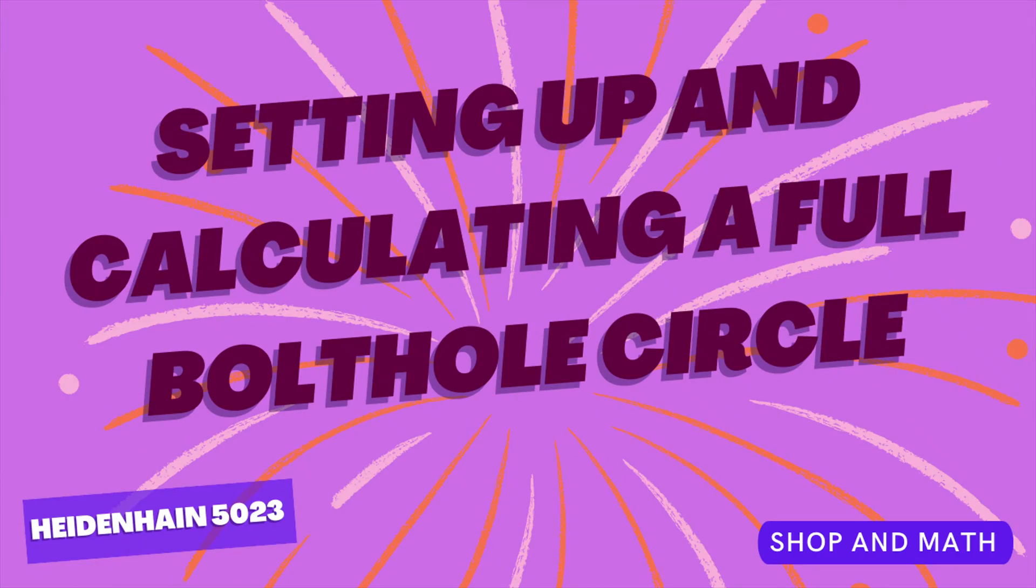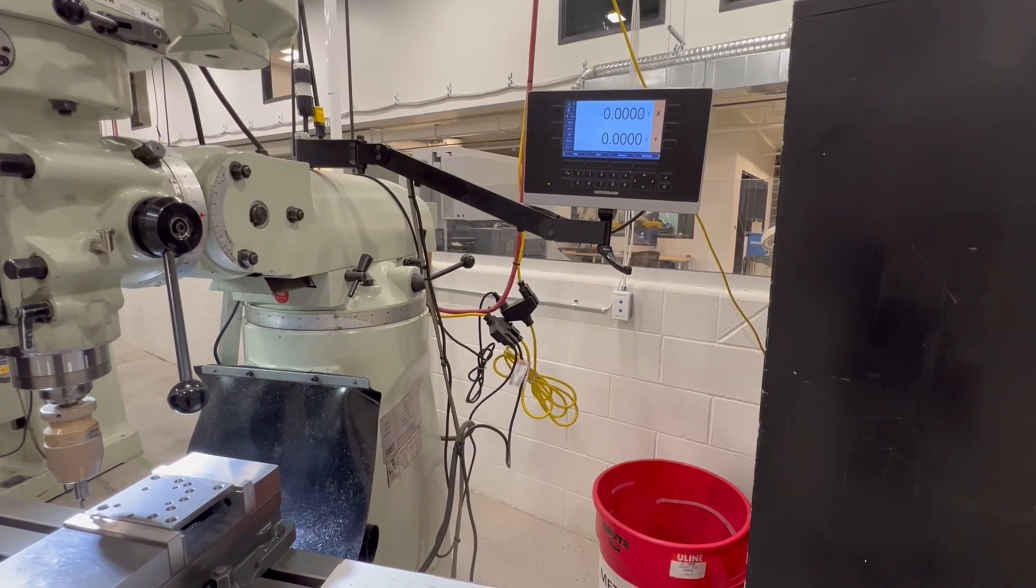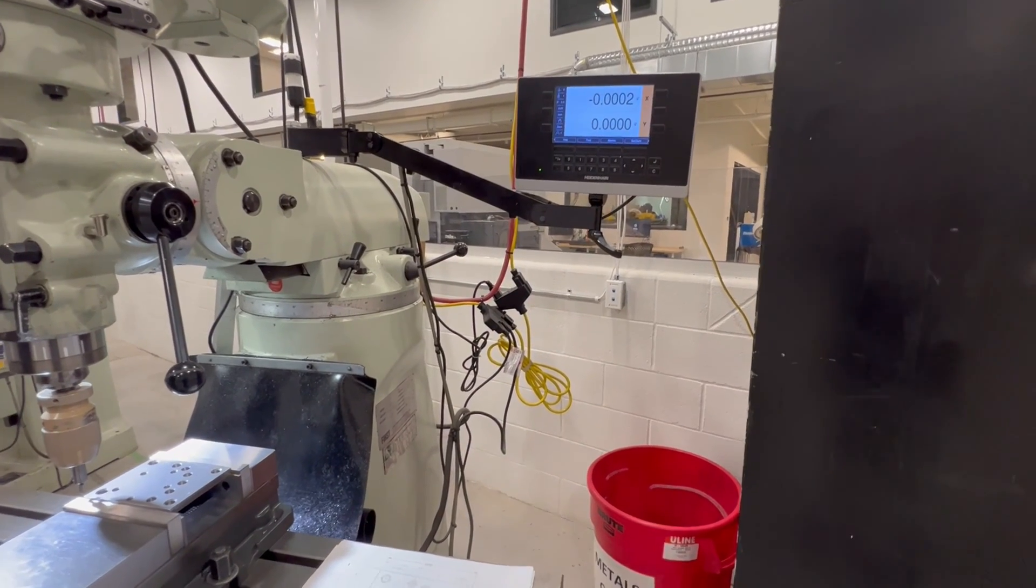Setting up and calculating a full bolt hole circle. There we go. So that's the corner.